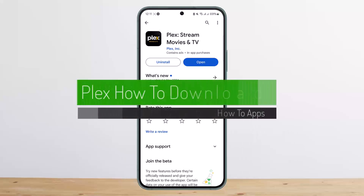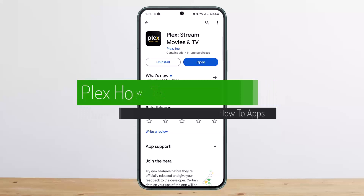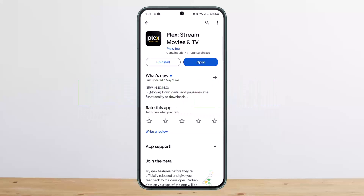How to add subtitles on Plex. Hello everybody, welcome back to my channel. This is me, Vipan Vesnel, and today I'll guide you on how you can add a local subtitle file in your Plex.